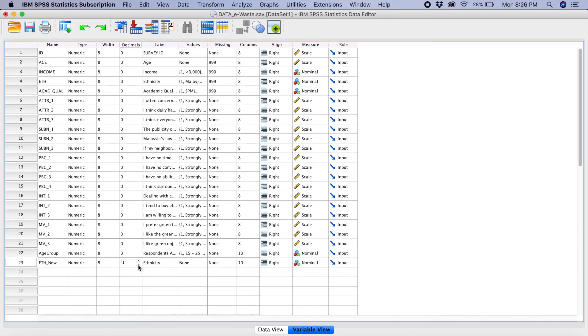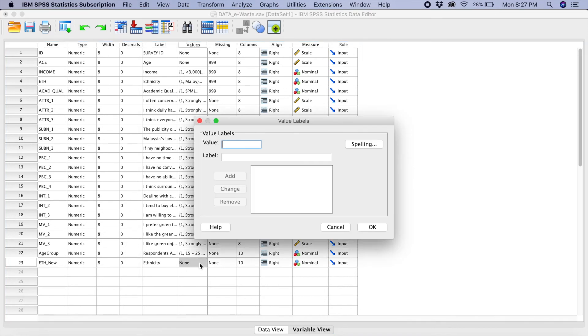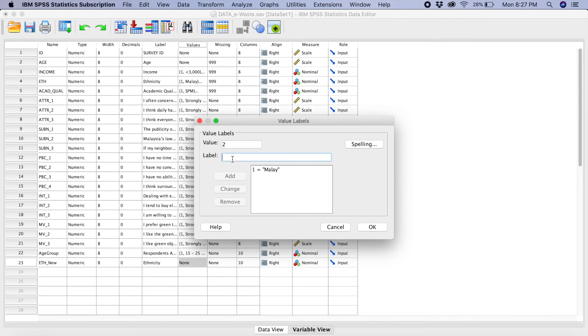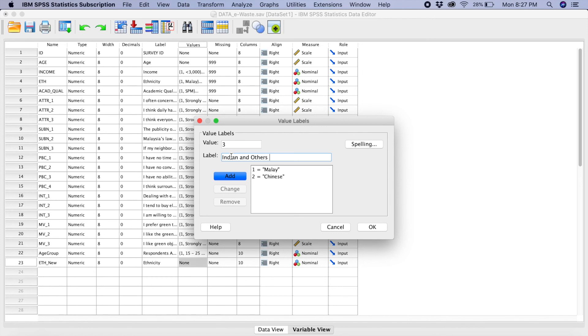So, what we are going to do, we are going to reduce the decimal points to 0. But now, we have to go to these values and create back the new categories. So, number 1, Malay. So, number 2, Chinese. And number 3, Indian. Then, maybe we are going to say and Others. You see now, we only have 3 categories. You click OK.